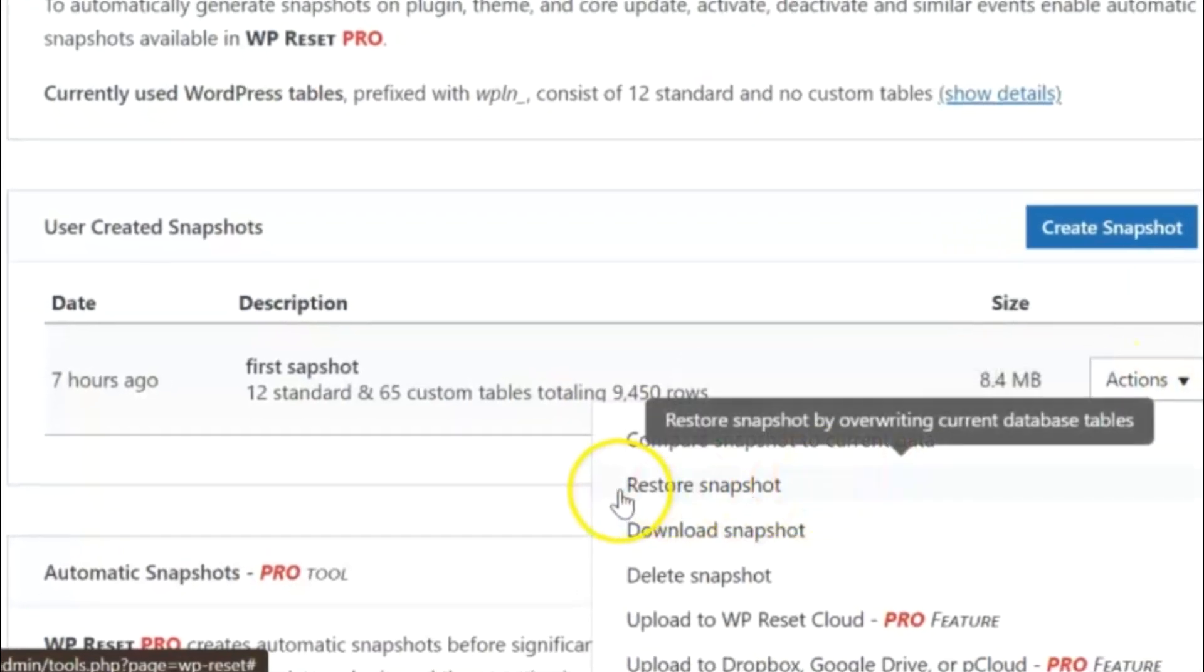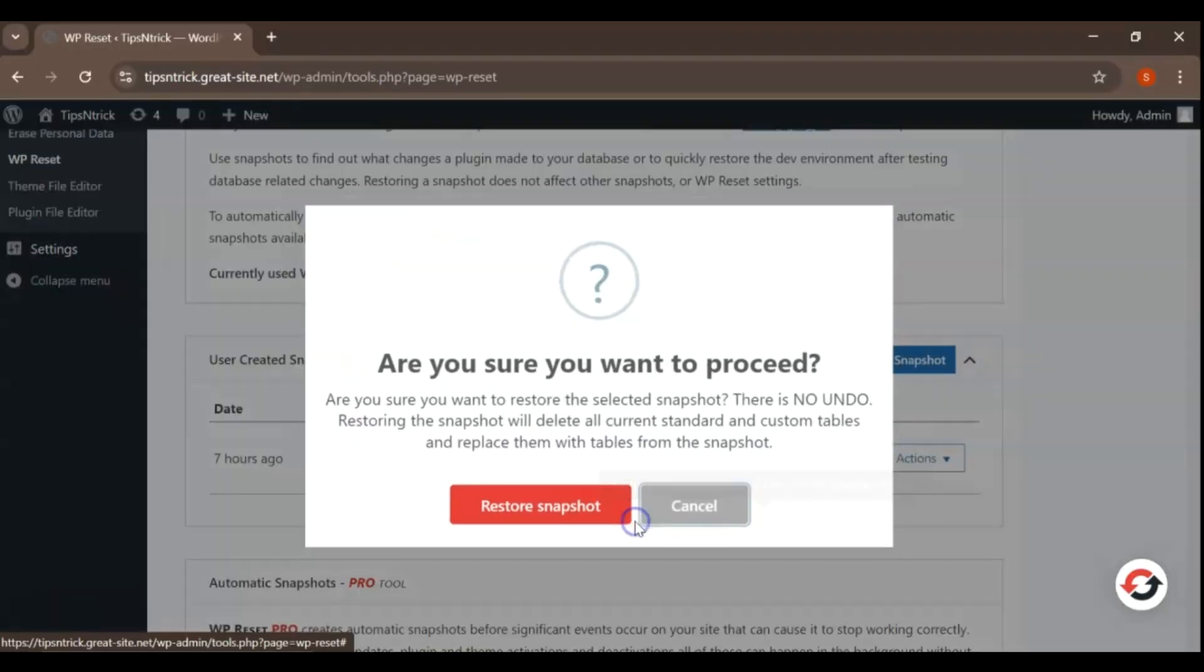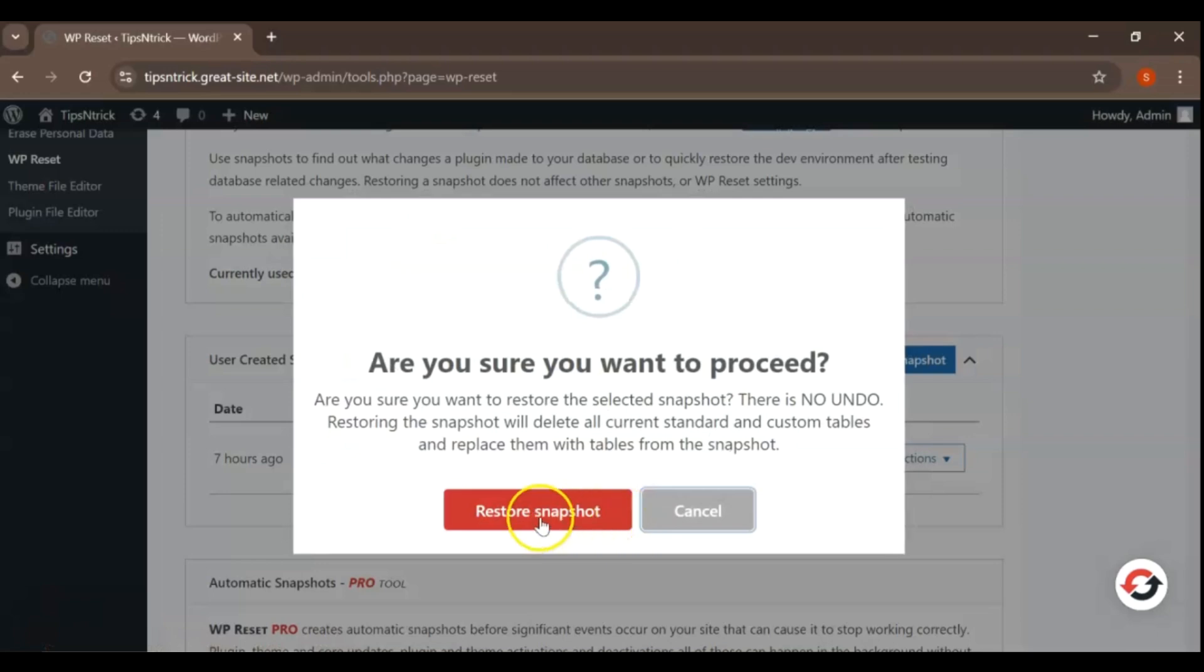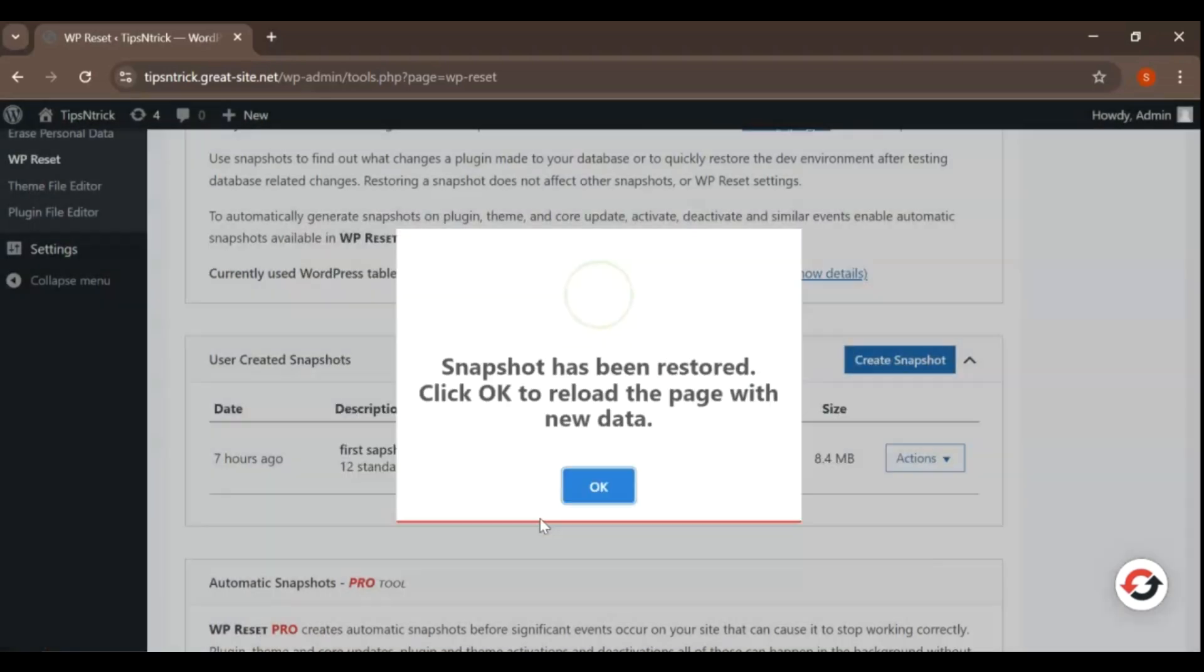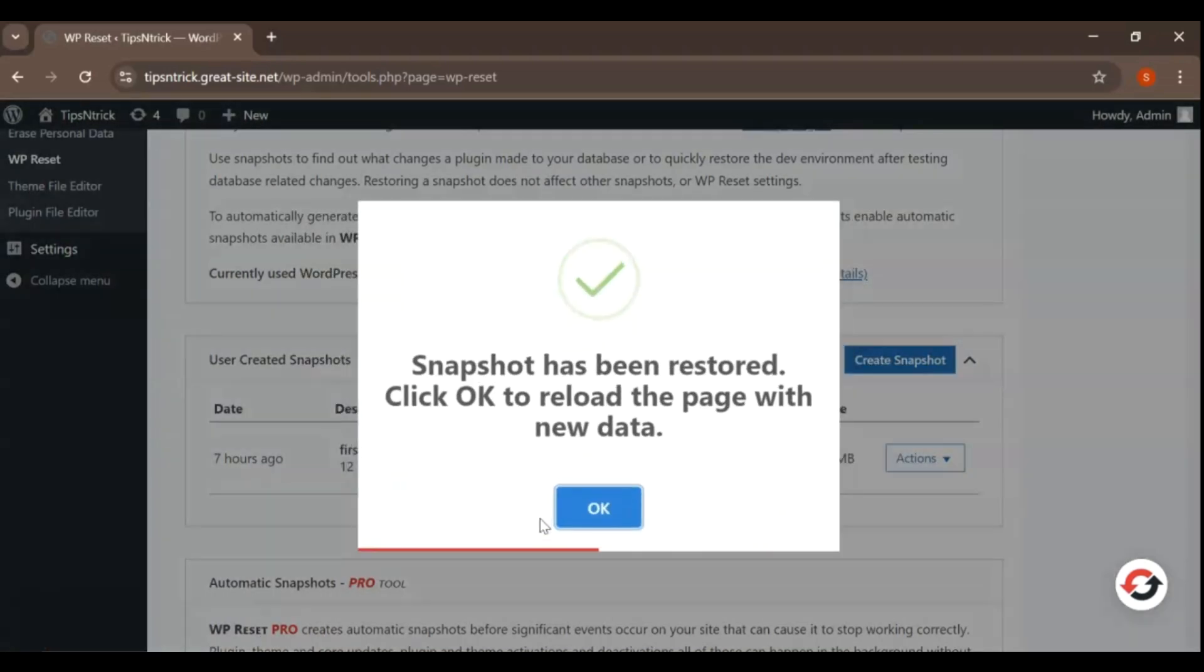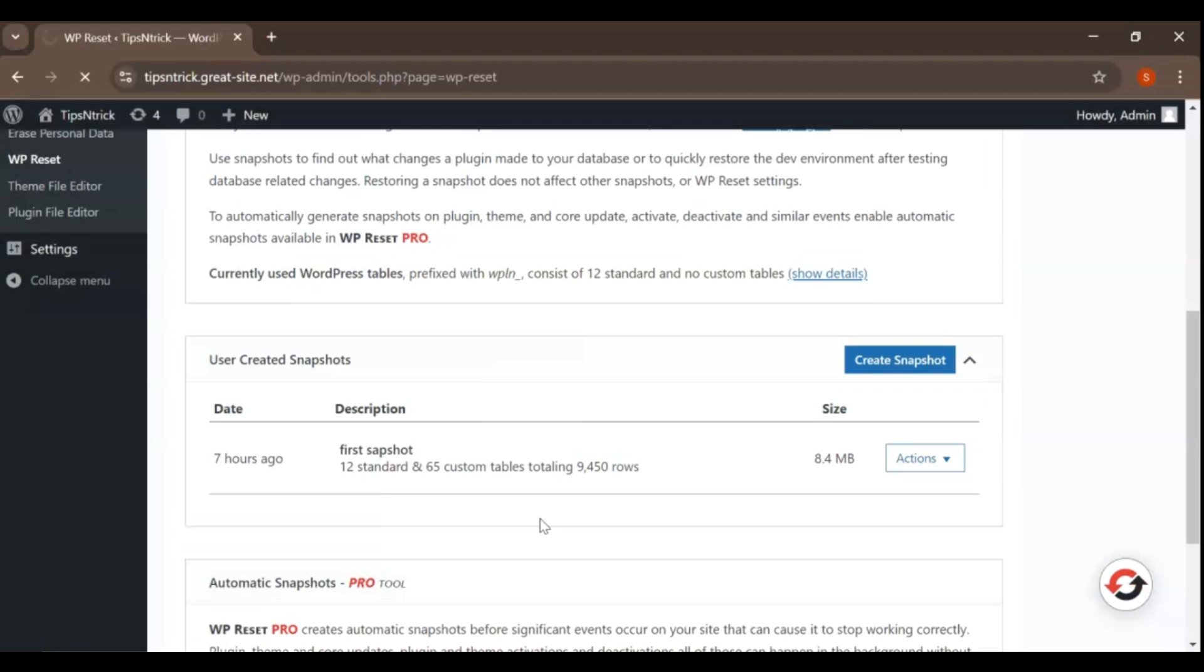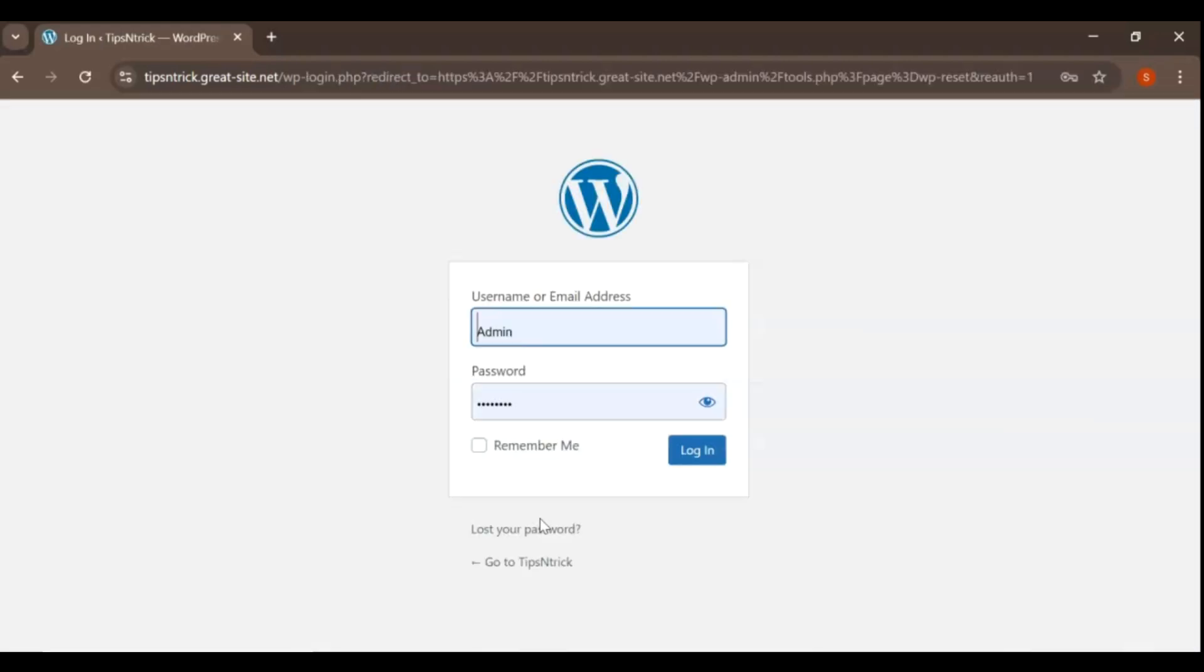To restore a specific snapshot, click the restore button next to the snapshot you want to recover. After confirming, WP Reset will begin the restoration process. Depending on the size of the snapshot and the complexity of your site, this may take a few moments.